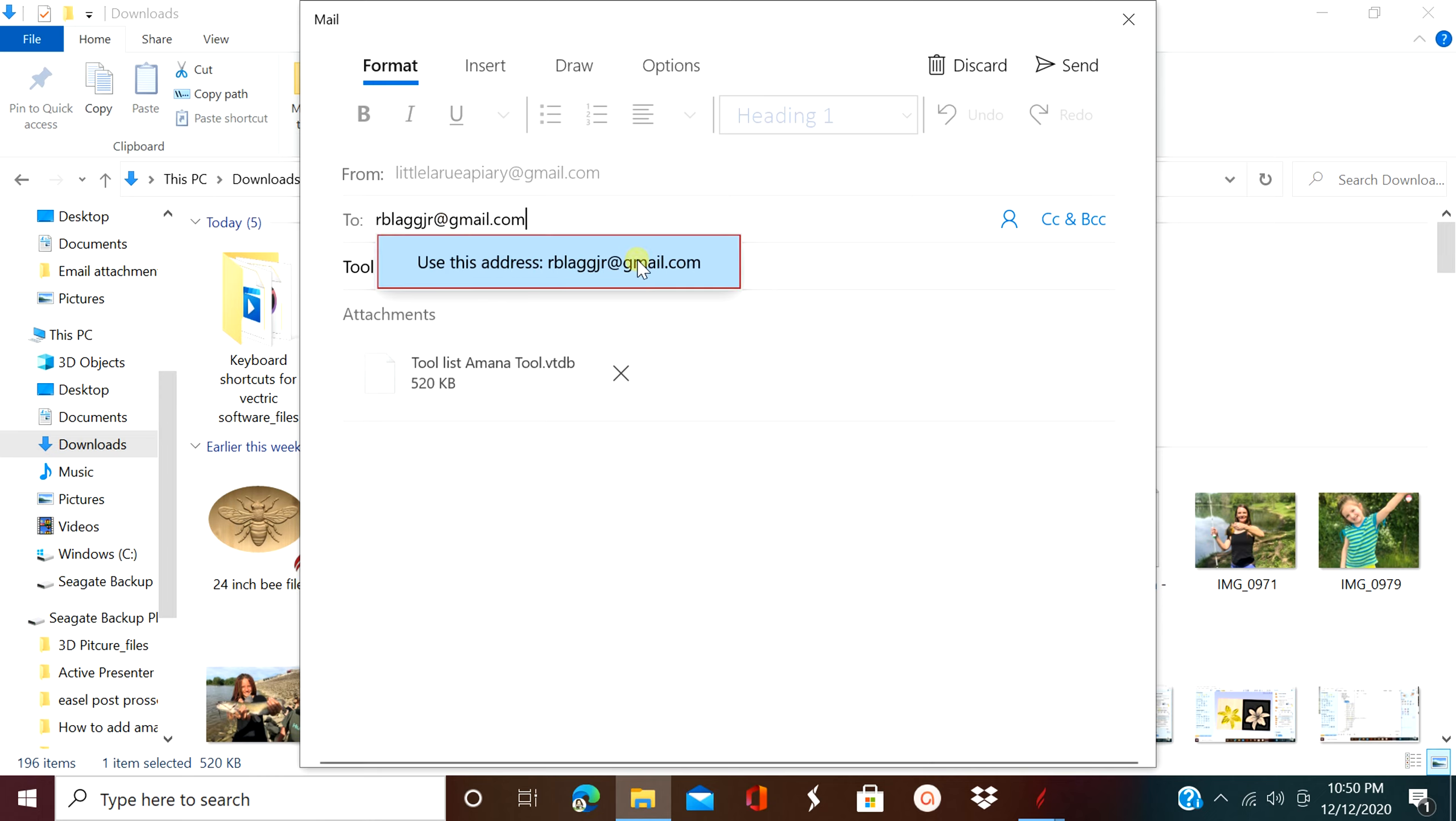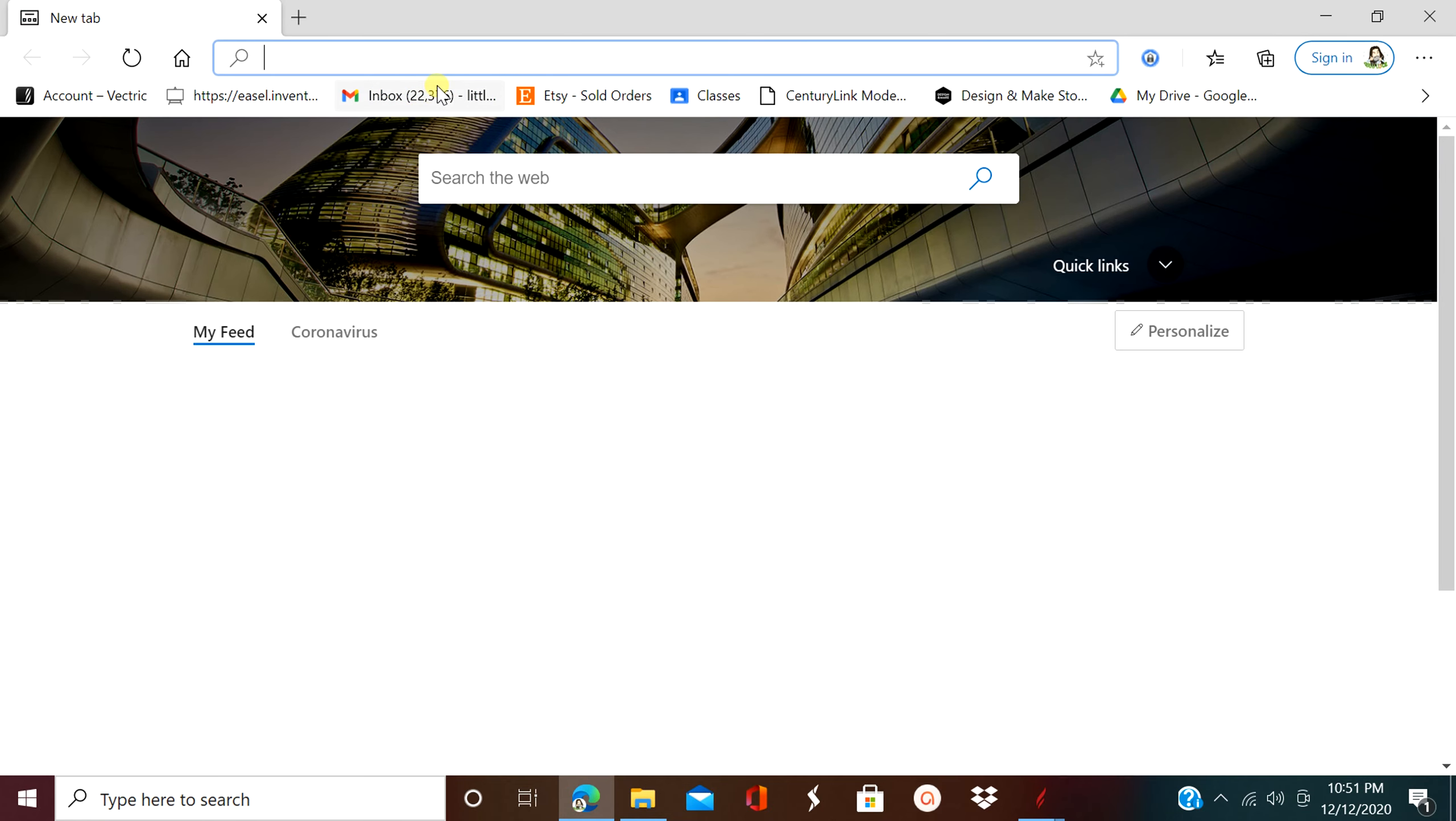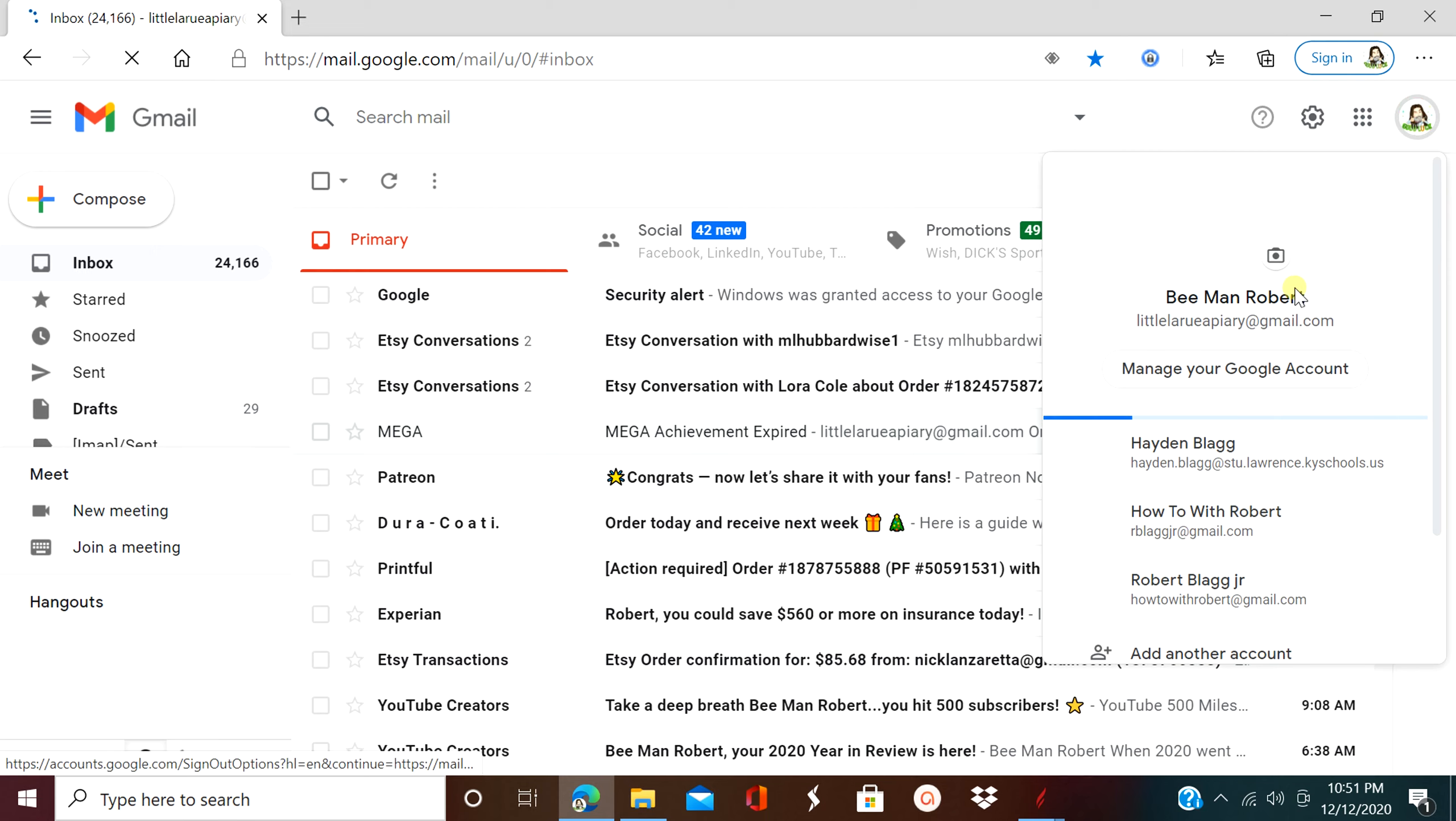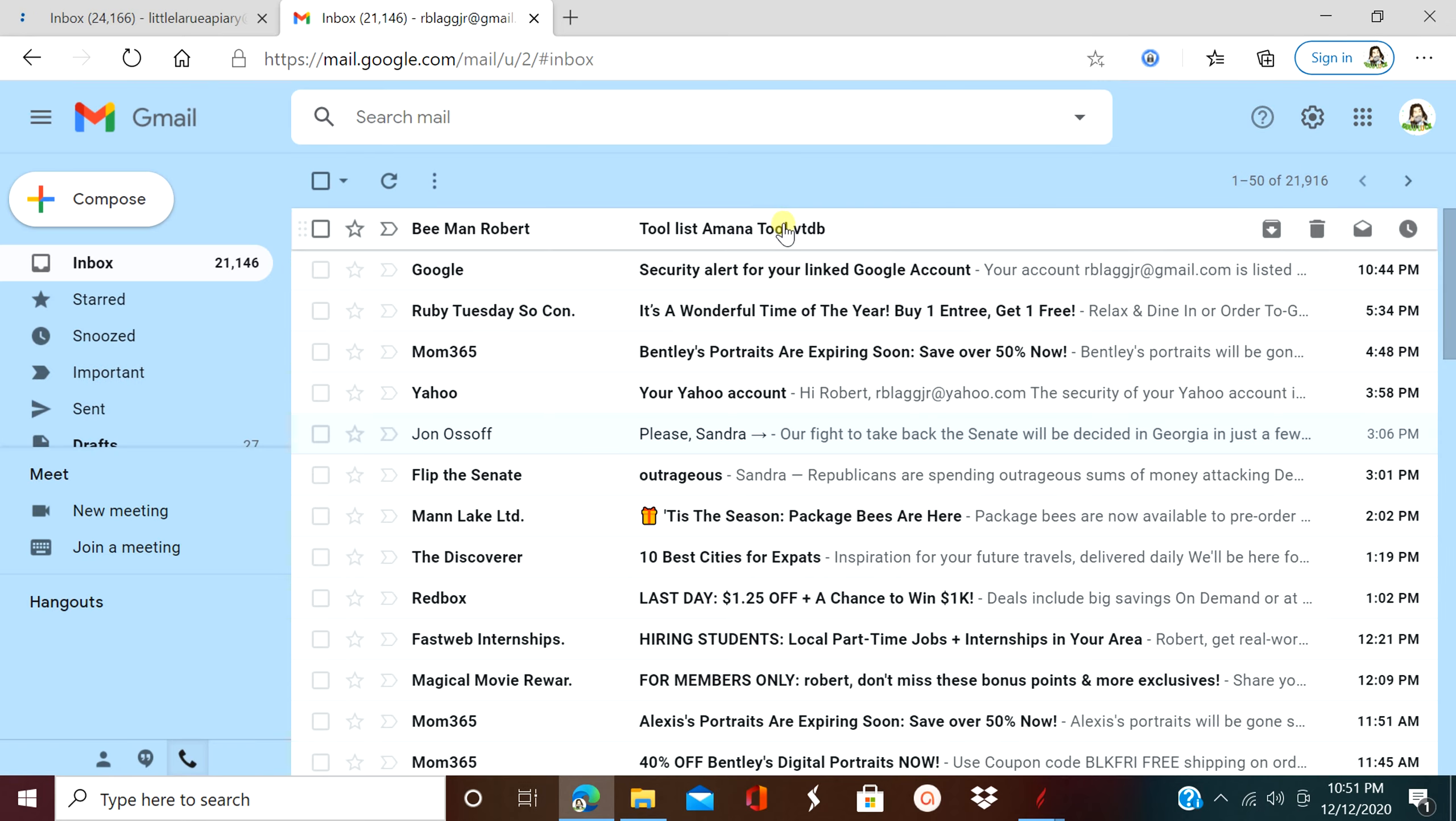Now that we sent it, we need to go to our email.